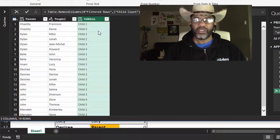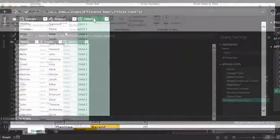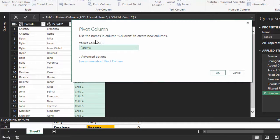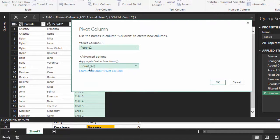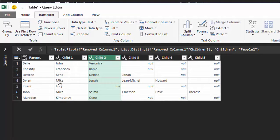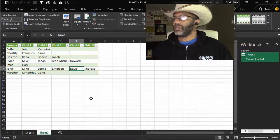Don't aggregate — remember that! Go to Transform, Pivot Column, select Children. For values we want People2, then Advanced Options, Don't Aggregate, OK. There we are — Dylan and Dylan's four kids, John and John's five kids, Bell and Bell's two kids. We're there! File, Close and Load. It goes straight to the workbook and we got exactly what we wanted.